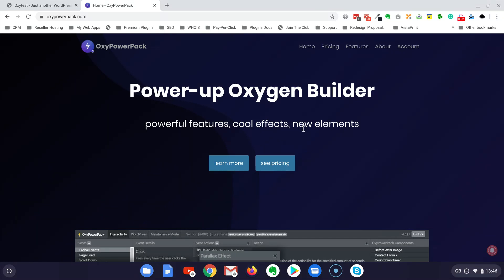Hello Roberto from Ciaweb. With this video I'm going to show you a very easy way to build a coming soon and maintenance page with the Oxy Power Pack.